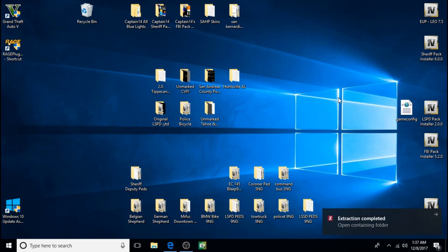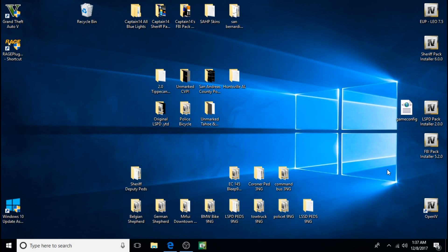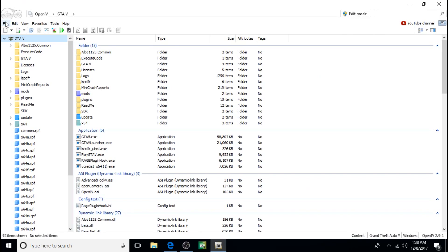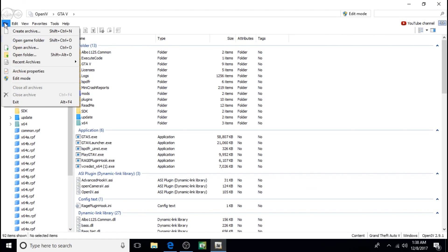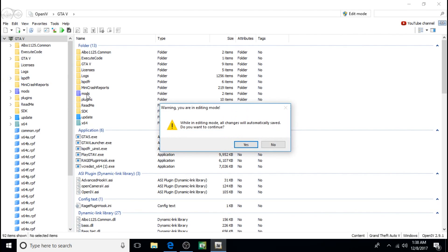Next we're going to use OpenIV. For anyone that doesn't have OpenIV, in order to do a lot of the mods and stuff you have to have it, it's a must. For anyone that doesn't have it, I will leave a link for it. First thing you have to do is click on File, Edit Mode, click on Yes.